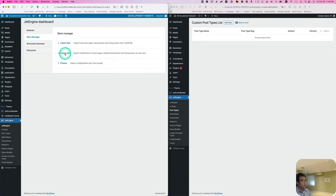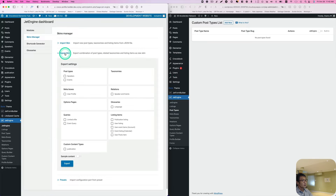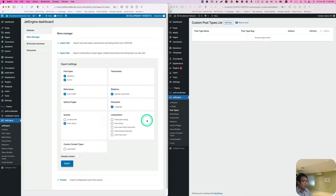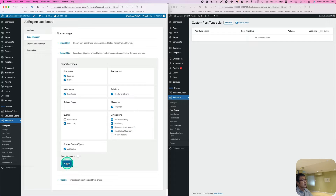I want to export the skin, moving from left to right. It tells me which components I want to export. I'll try everything — profiles, relations, glossaries, query — and I'll check the Events one and listing items as well. I'm going to try everything here: Events, Publication. Let's hit Export.